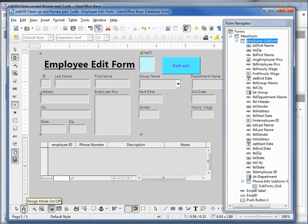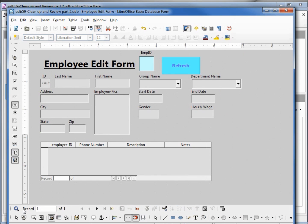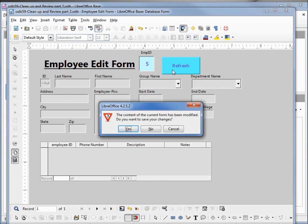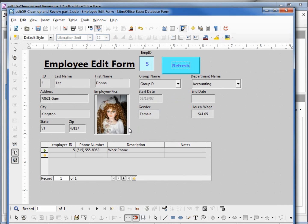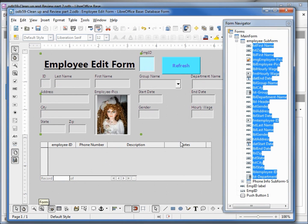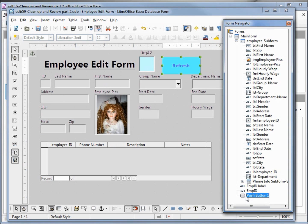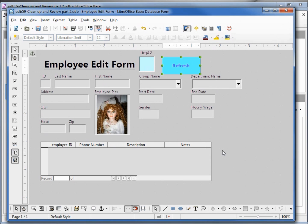I'll go into design mode and type in an employee ID of 5, then refresh. It's asking if we want to save the changes — we type yes. And the problem with that — let's go back into edit — is because I have our push button on our main form; I want to move that to our sub form. That should get rid of that error message.